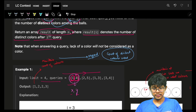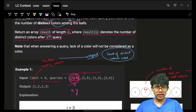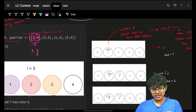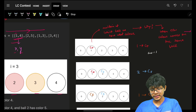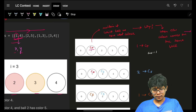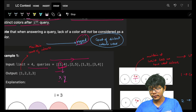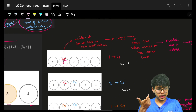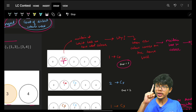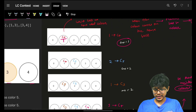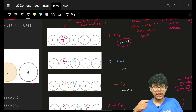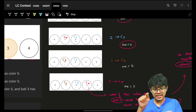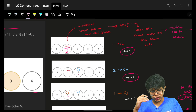One thing to note: lack of color is not counted as a color. Now let's see how to solve this. In the first example, the first query colors ball one with color four. My main aim is to count distinct colors, so I encounter a new color — I increase my answer by one. For ball two with a new color, the answer becomes two.